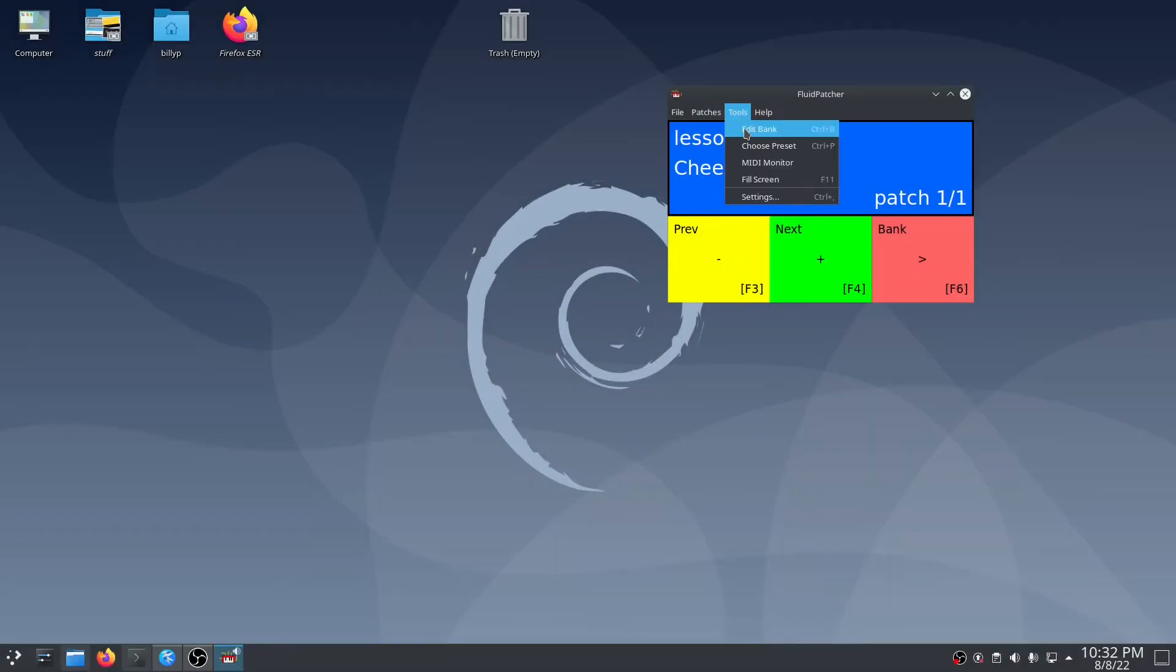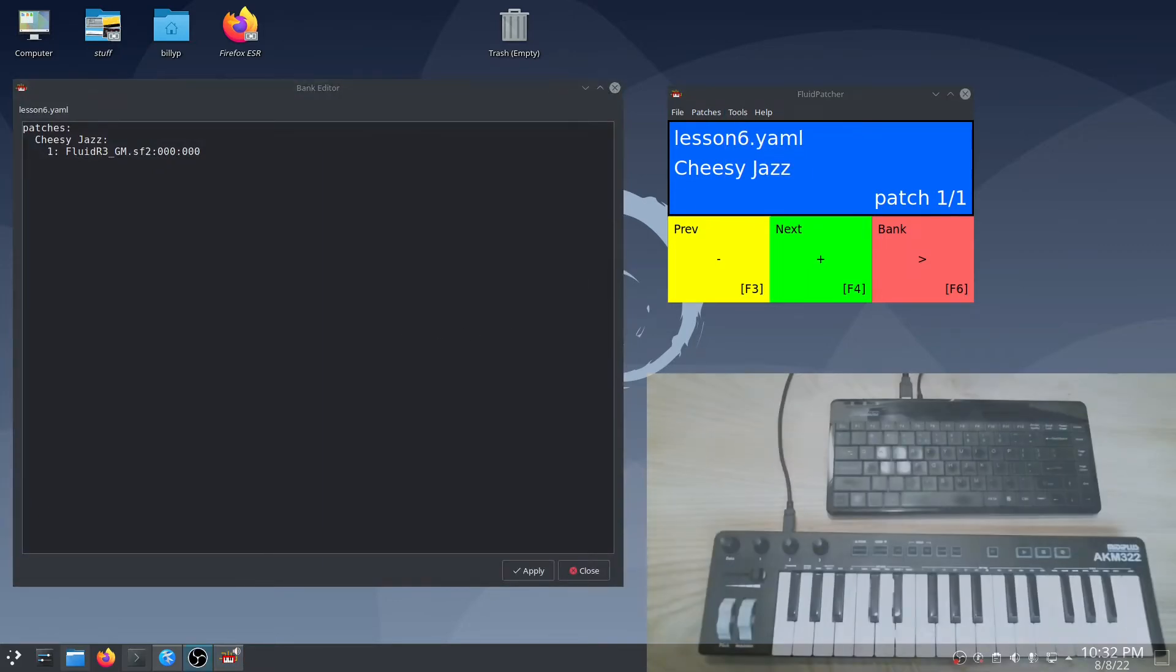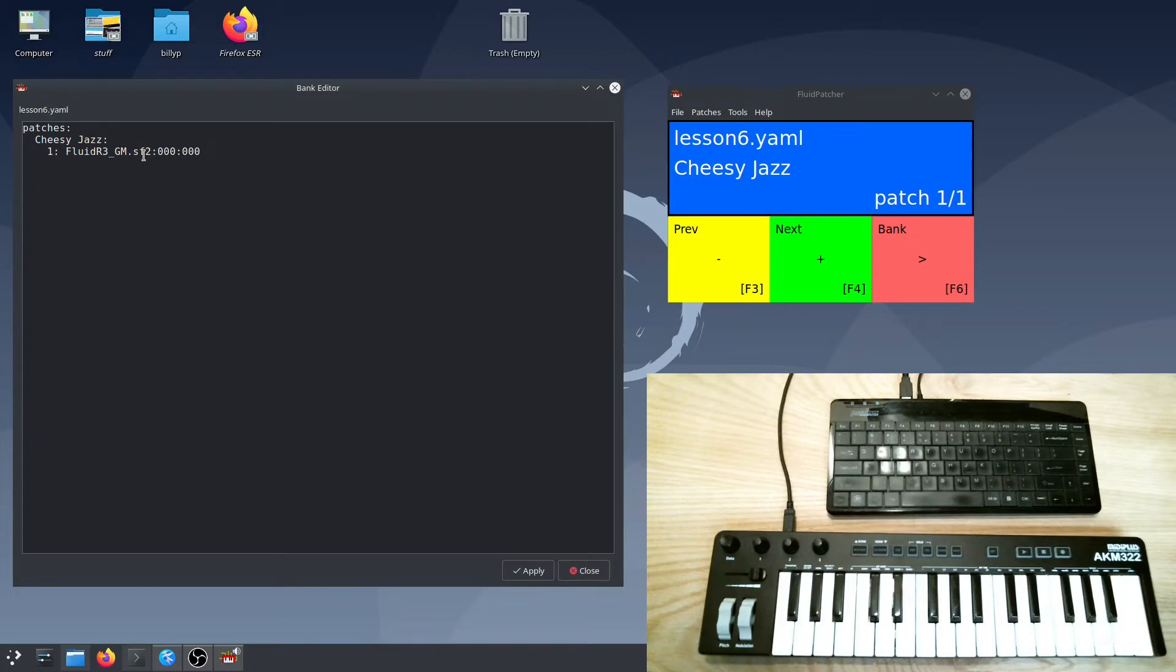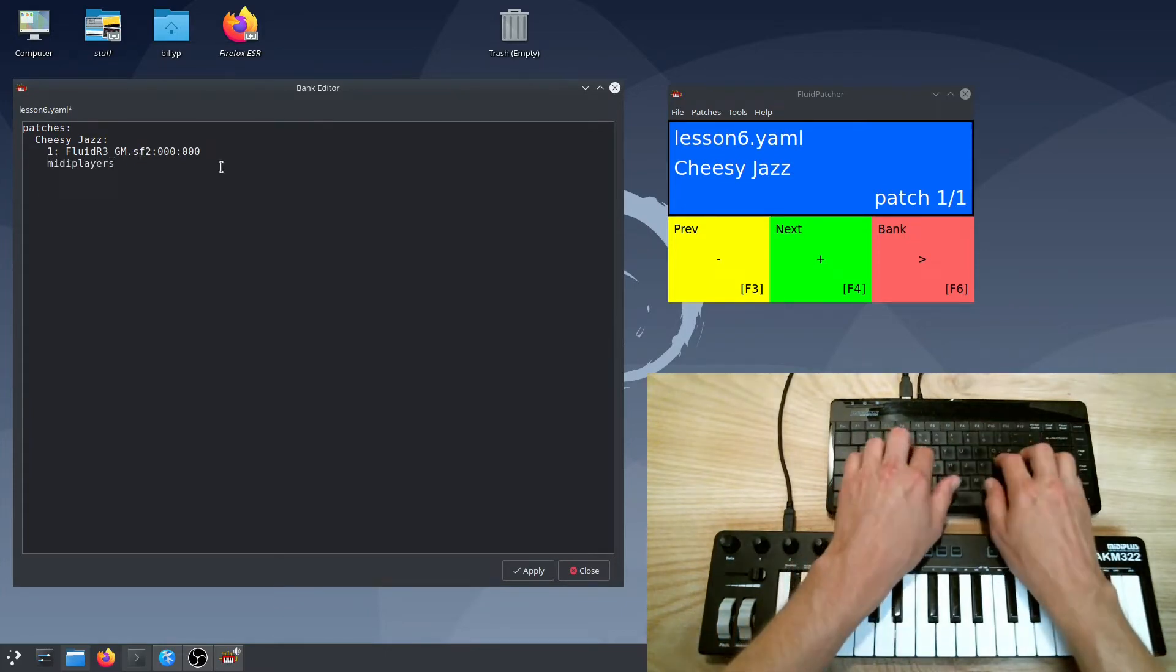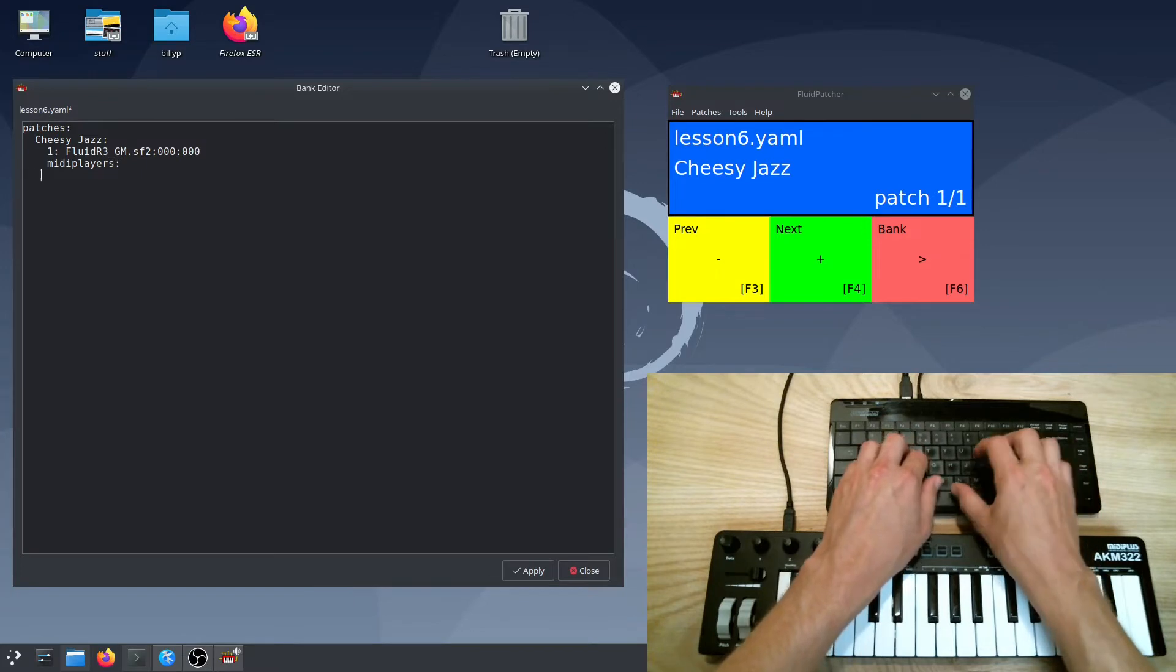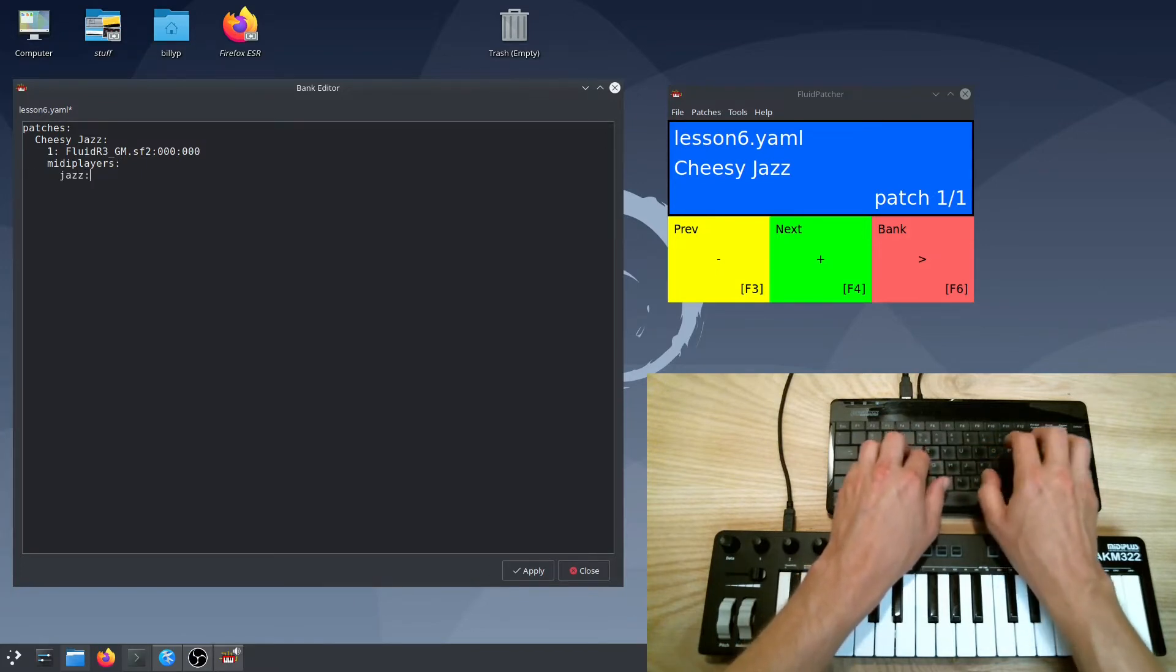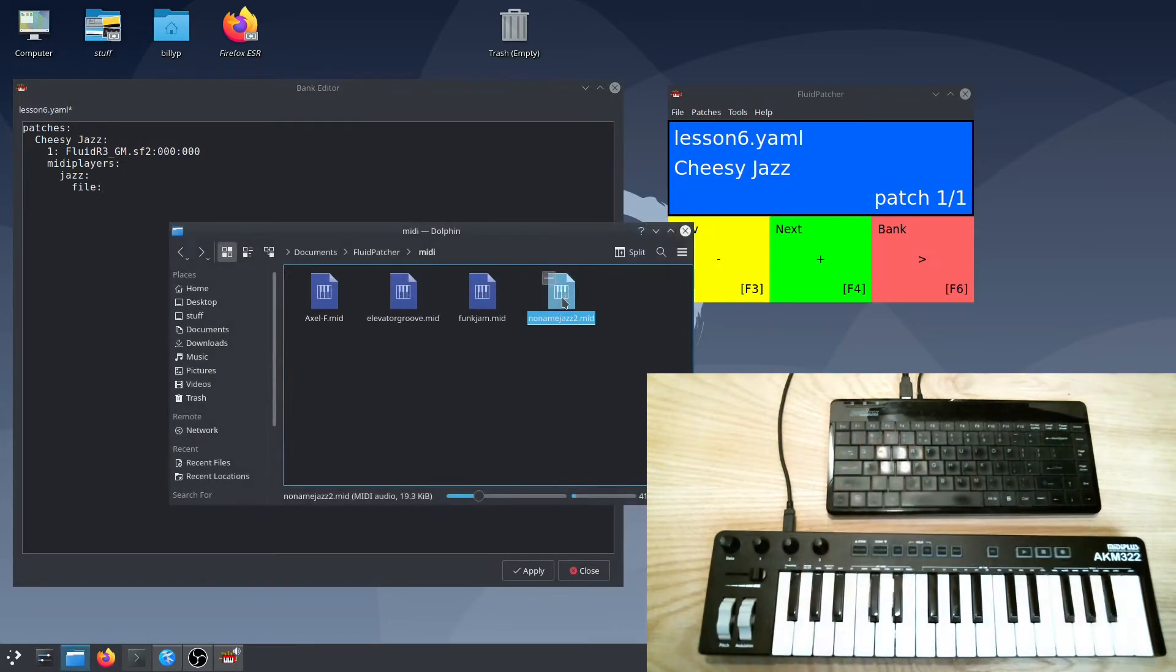Let's start editing our bank. So far, I have one simple patch with a preset from the Fluid General MIDI sound font assigned to channel 1. Now let's add the ability to play a MIDI file to this patch. First, we create a MIDI player section. Then within this section, each item gets a unique name, much like the sequencers and arpeggiators we talked about in the last lesson. Now we need to specify what MIDI file will be played.